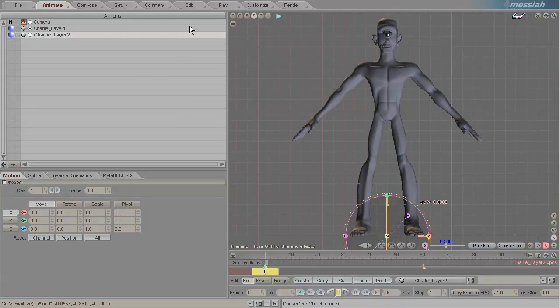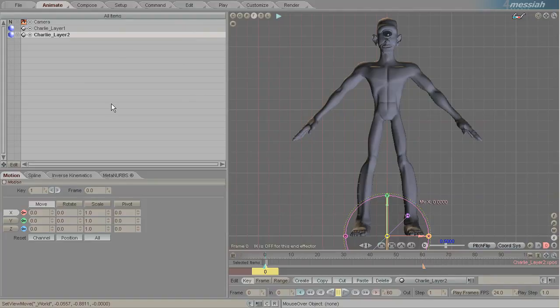You'll have to pardon my froggy voice, I have a bit of a cold. For this video I'm going to show you the basics of inverse kinematics by rigging this guy's legs.